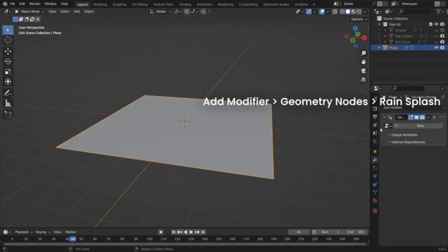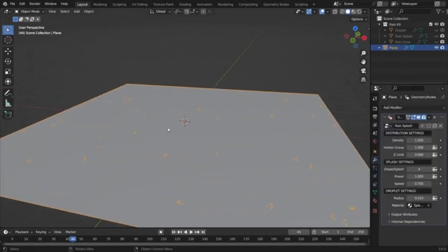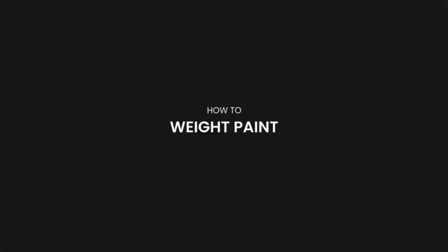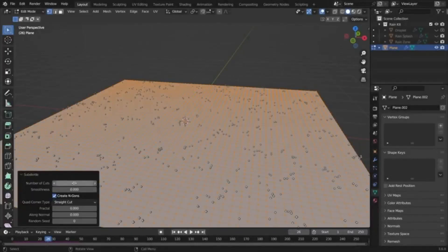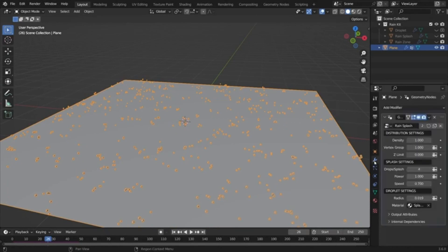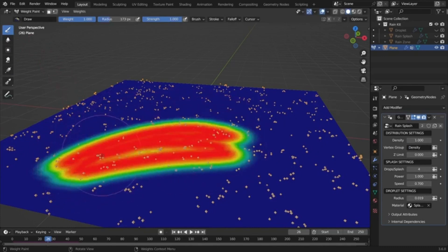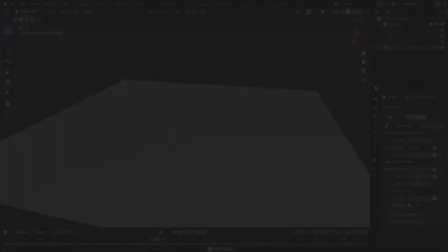The generator also includes features for creating realistic splashes, with adjustable splash density, power, speed, and droplet radius. Users can also apply a specific material to the splash droplets and adjust the amount of droplets per splash. Moreover, the Blender Rain Generator even allows for customization of the individual raindrop shape, ensuring that users can create the most realistic rain possible for their Blender projects.